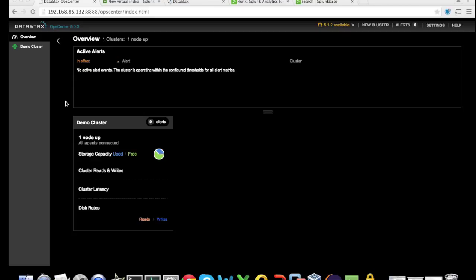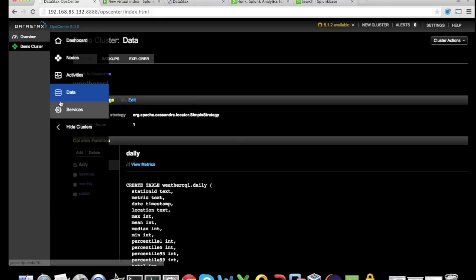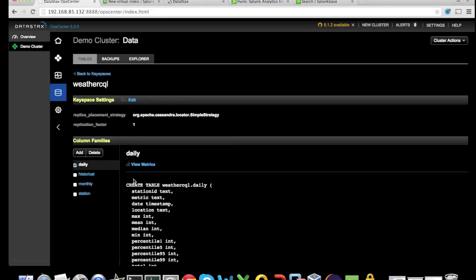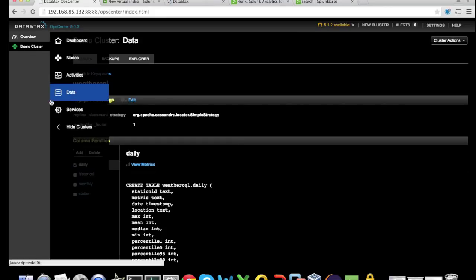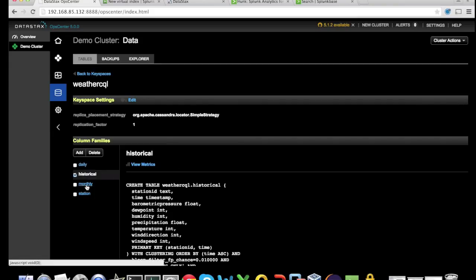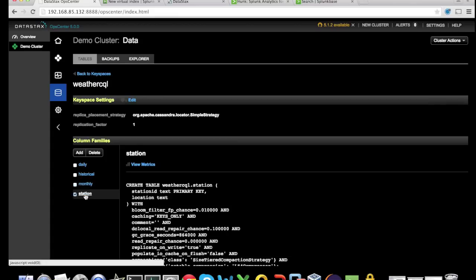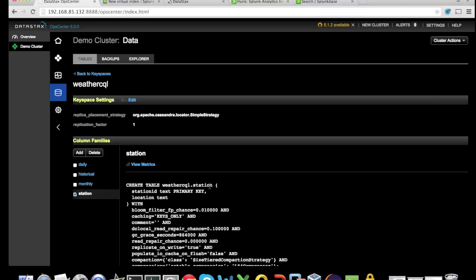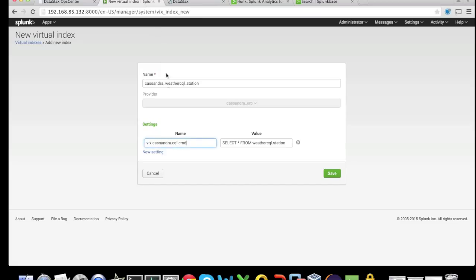Looking at the DataStax OpsCenter, we can look at some of the other options that we have under data. We can see that we can query the daily, historical, monthly, or station tables. In my case, I'm going to add the station into Hunk and give it a name called cassandra_weather_cql_station, and add a single flag called vix.cassandra.cql.command with the select star from weather.cql.station.